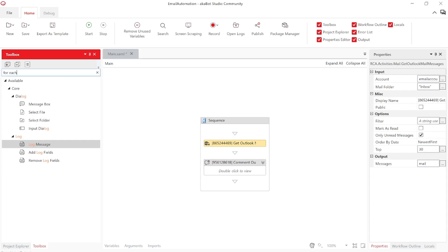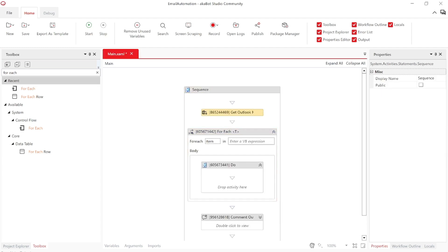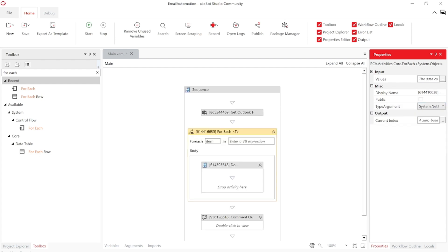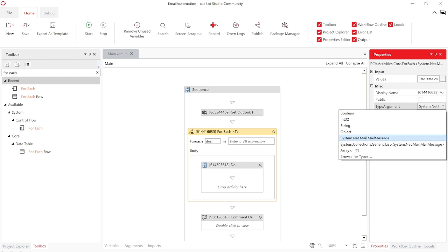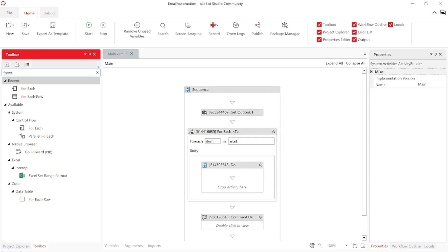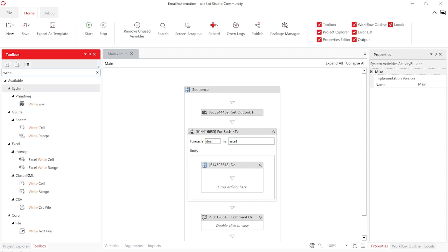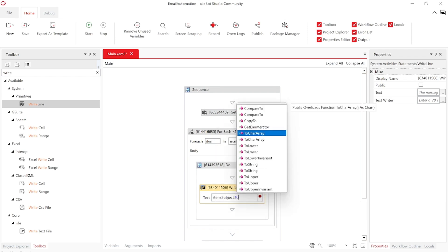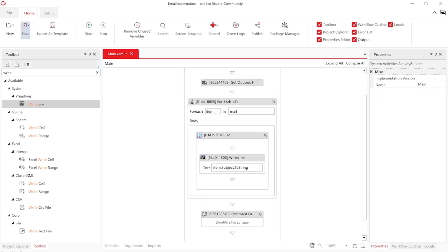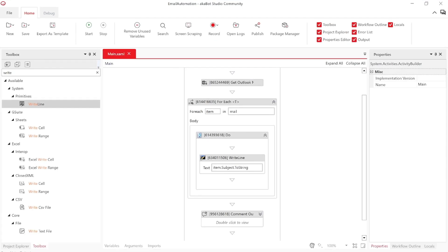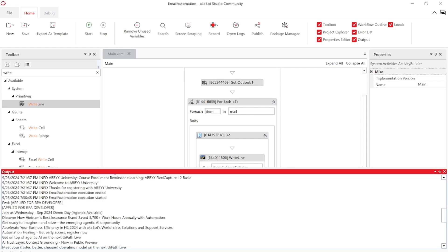Chúng ta sẽ sử dụng vòng lặp For Each để lặp qua từng email trong 30 email này. Ở For Each, mọi người chọn type argument ở đây là Mail Message. List mail thì chúng ta thấy ở chỗ này, còn từng item thì là Mail Message, và for item thì đặt là 'email'. Ở đây mình muốn in ra tiêu đề của 30 email đó, chúng ta sẽ sử dụng item.Subject.ToString. Chúng ta tiến hành chạy và có thể thấy ở phần output - đó chính là những subject email của mình.